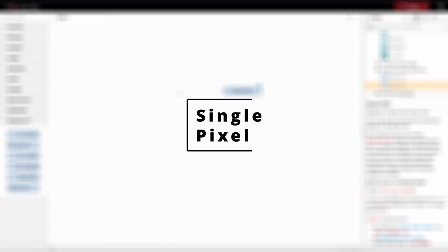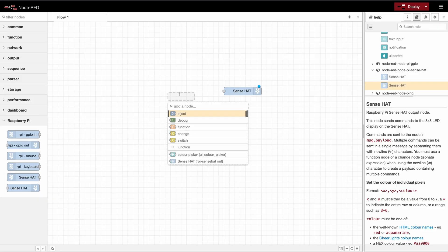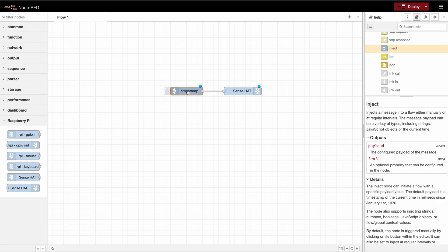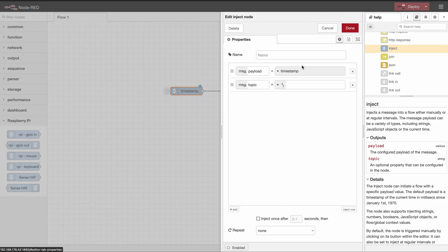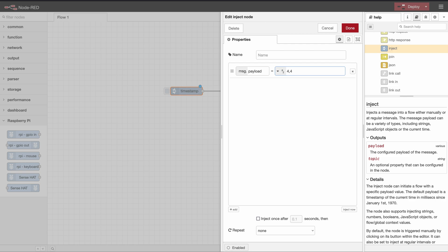The first task is to set one single pixel to red. Since we only need to send a string we can easily use just an inject node. So we delete the topic and we want the payload to be a string and here we type four comma four comma red.